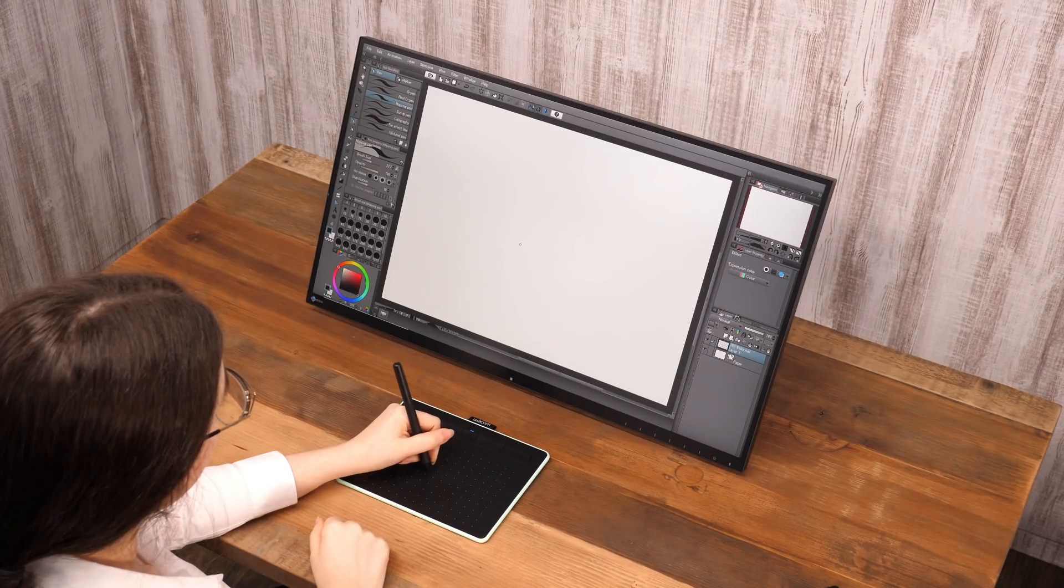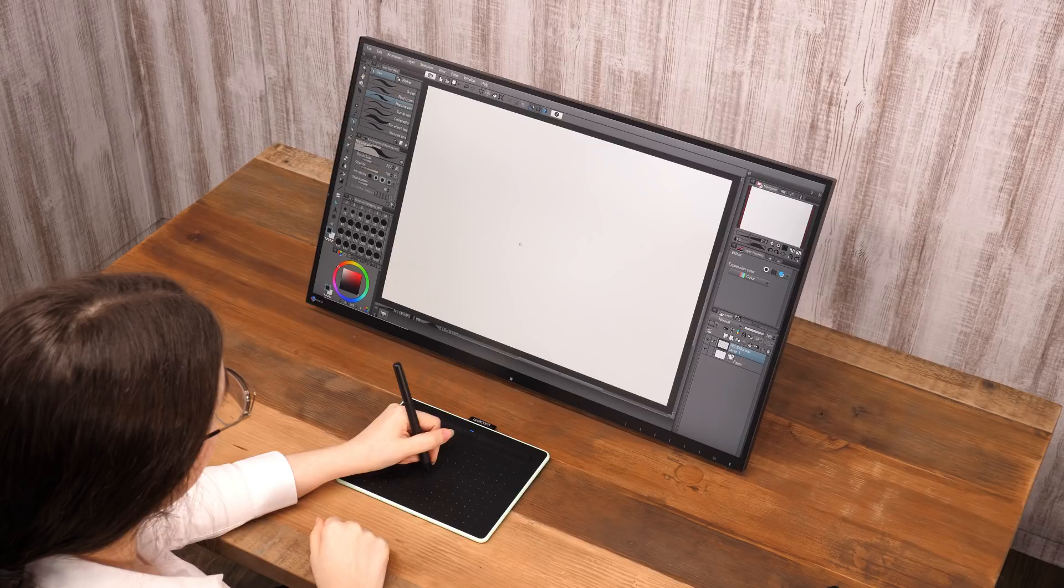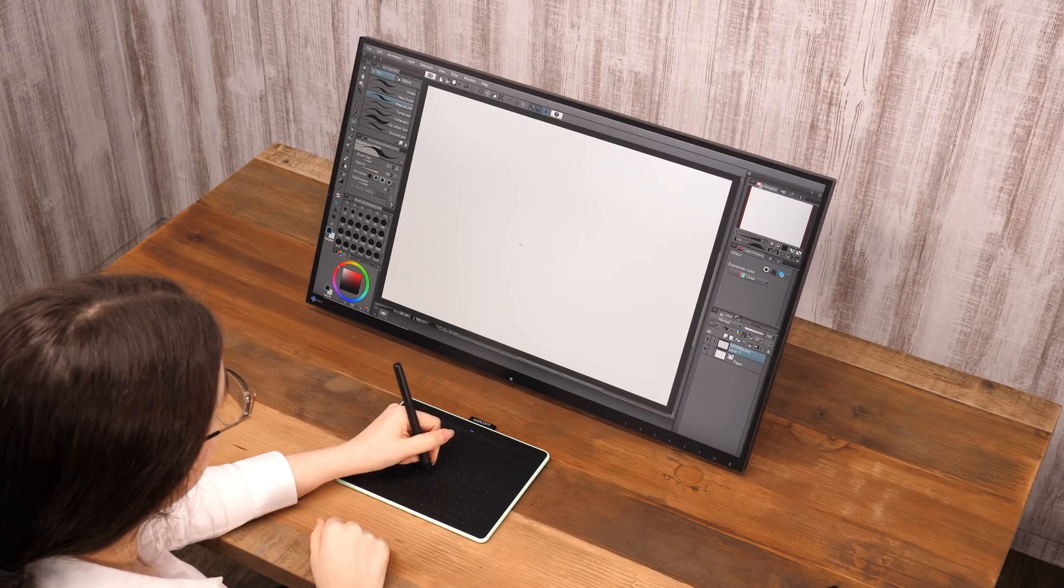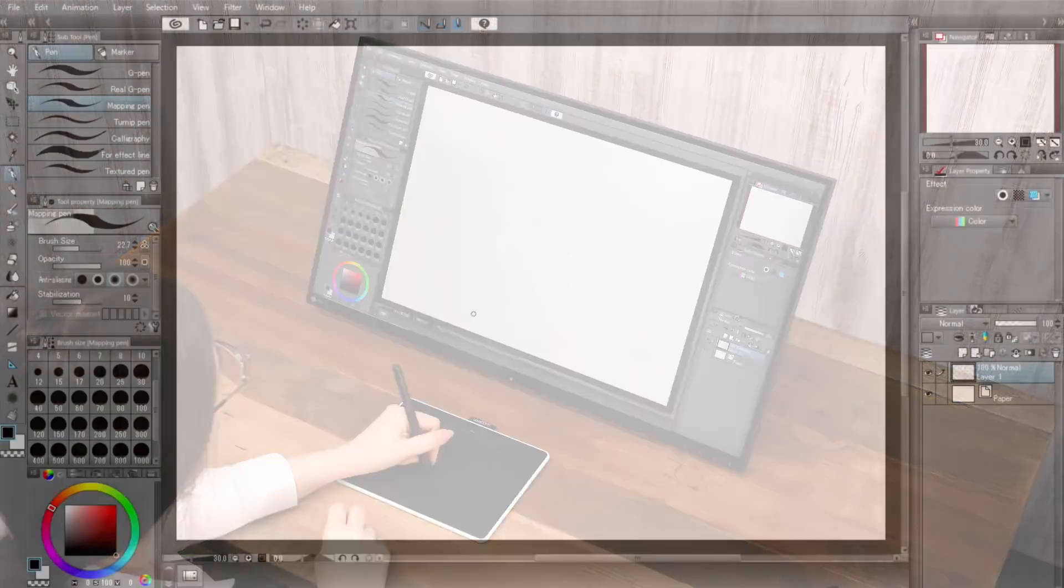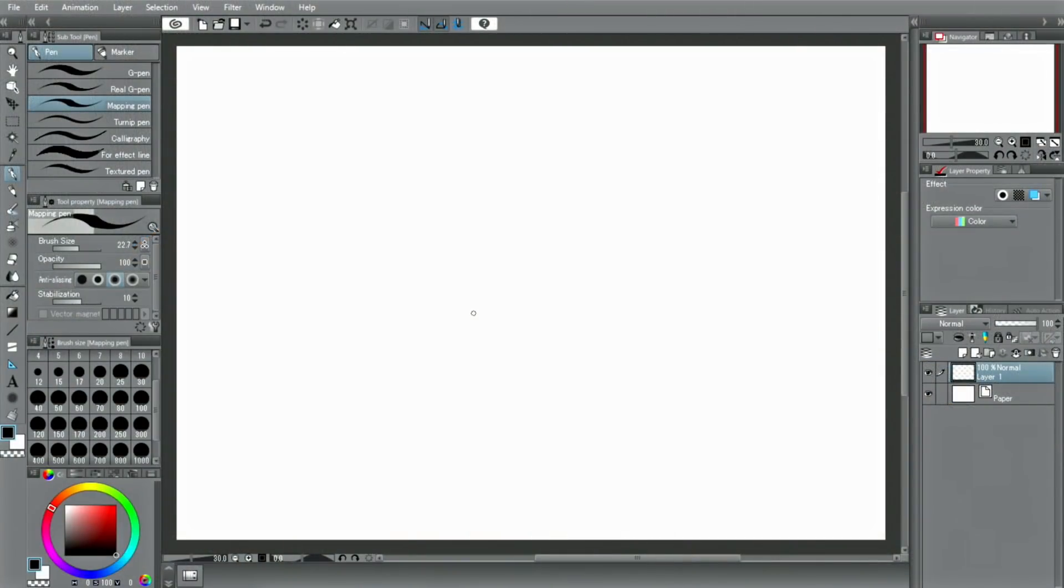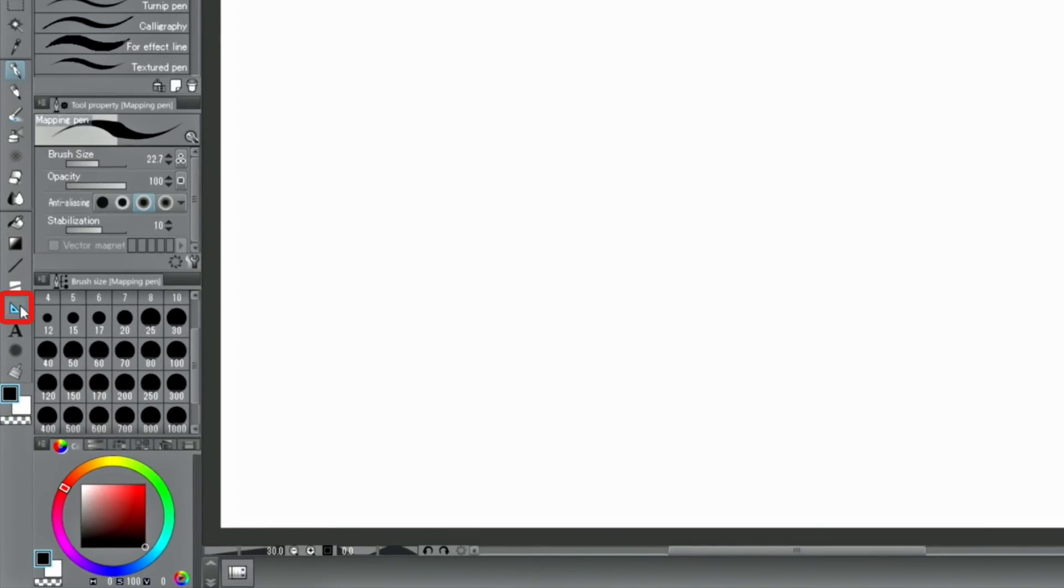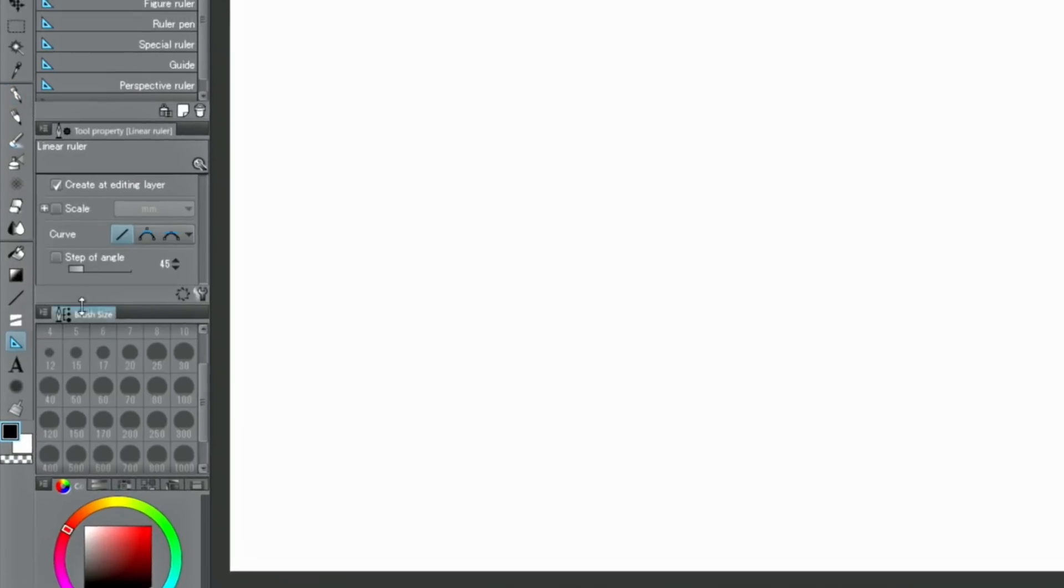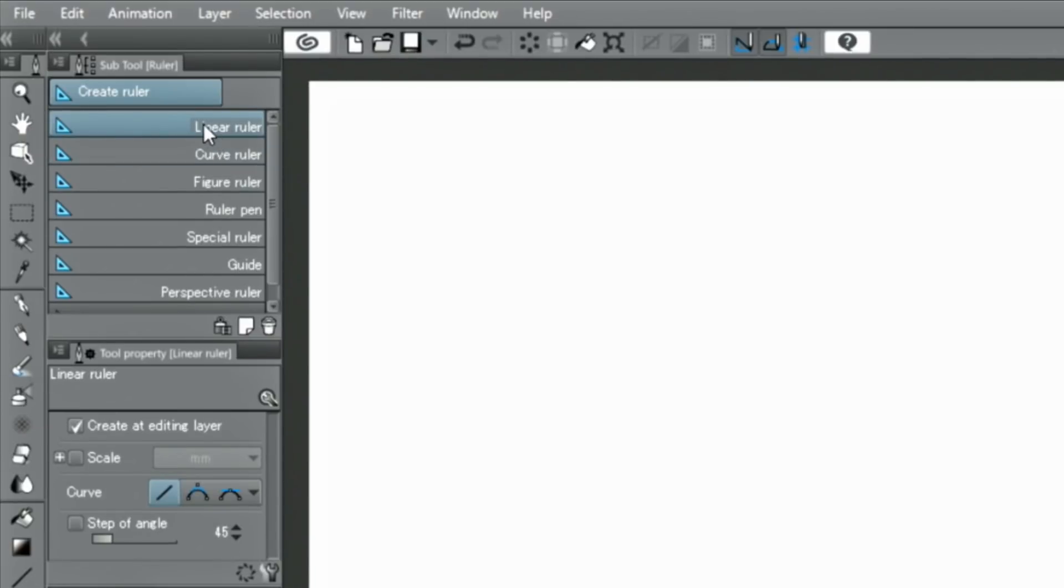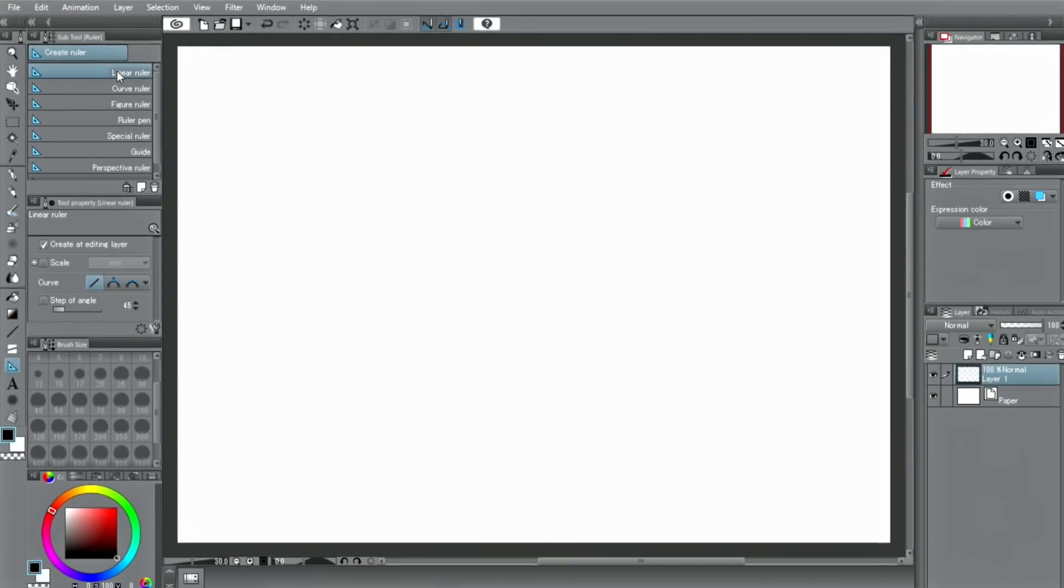In this part, I'm going to introduce the various ruler tools, which can be used for backgrounds and such. Rulers can be selected via the ruler icon in the tool palette. There are various kinds of rulers. Their functions will help you draw beautiful lines on the digital canvas.